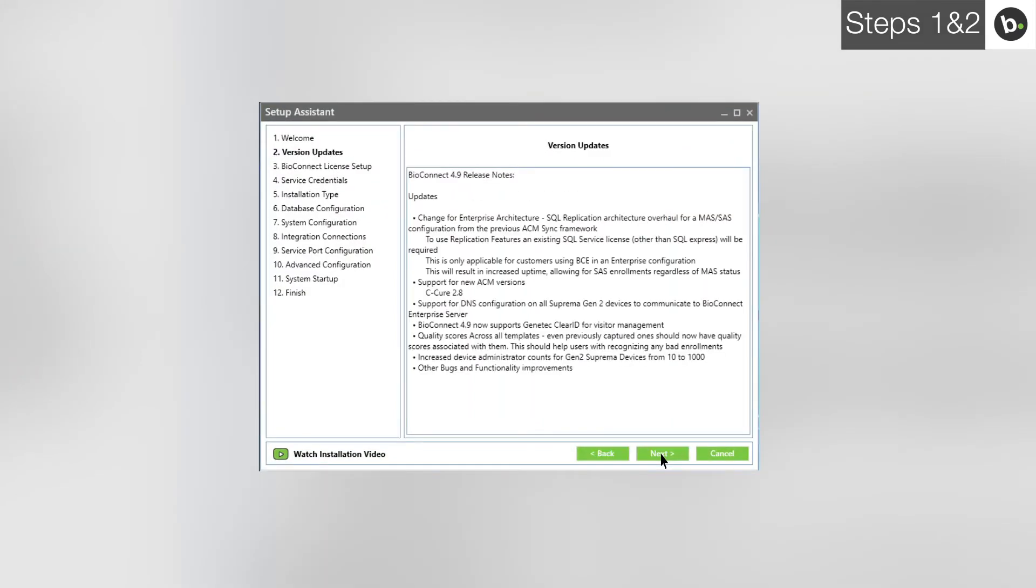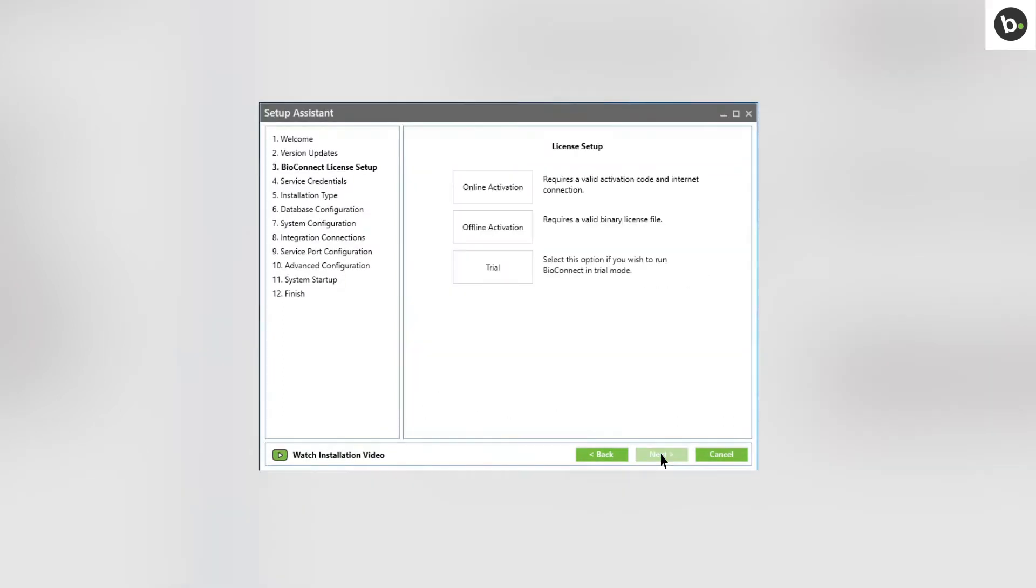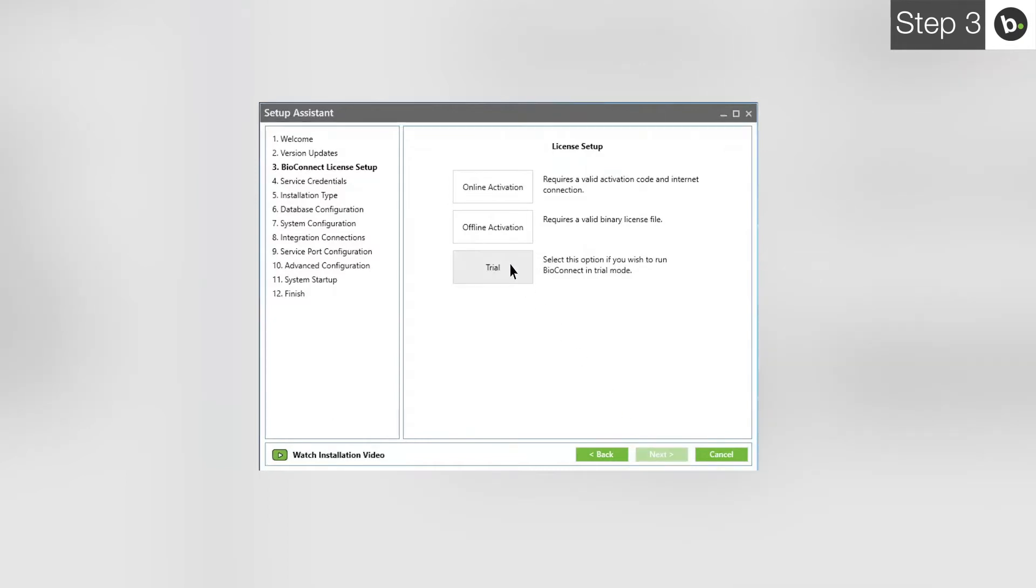This page lists the latest features and improvements made to BioConnect in the version you are using. Click Next. To learn how to license BioConnect with an online or offline license, watch our video on licensing the software. For this video, I'll be using a trial license.